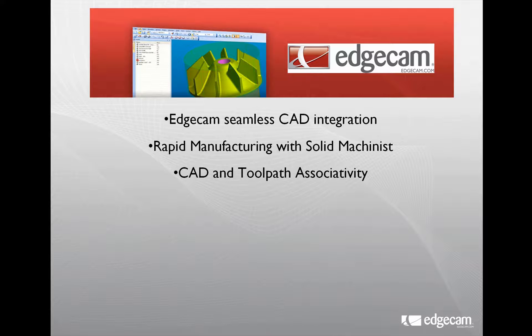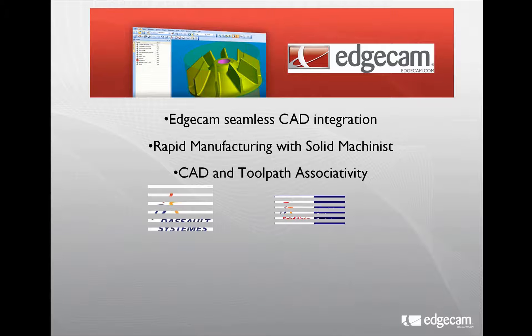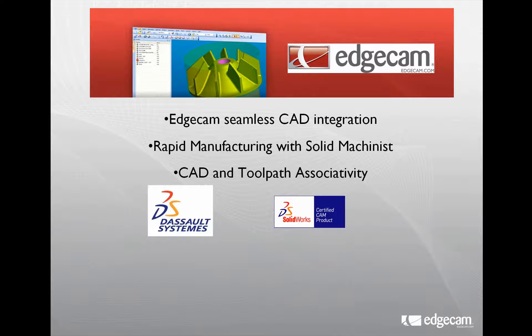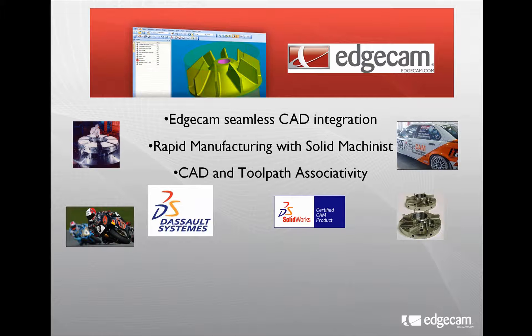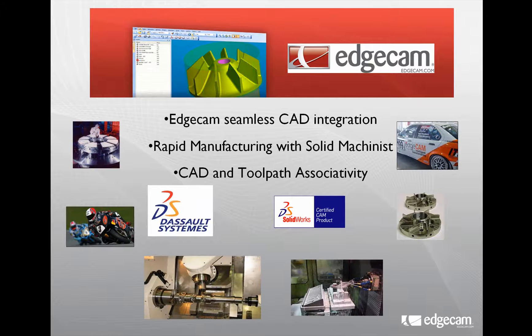Welcome to this presentation of Edgecam, fully integrating our solid machining software with SolidWorks. Our goal is to show how Edgecam uses rapid manufacturing to harness the intelligence embedded within your solid model to create safe, accurate toolpaths from a vast variety of engineering components and machine tools.